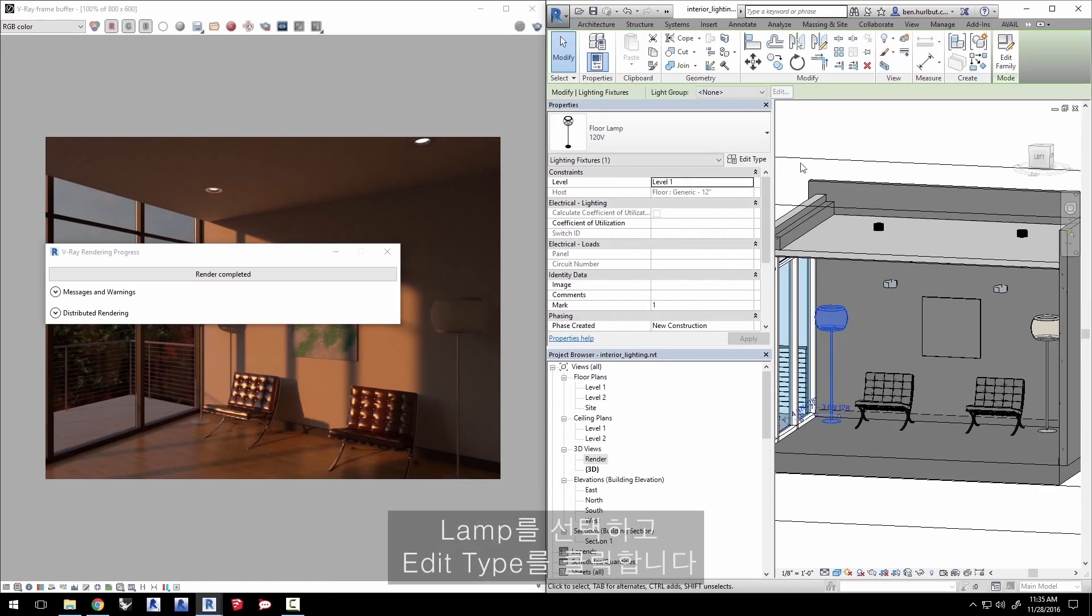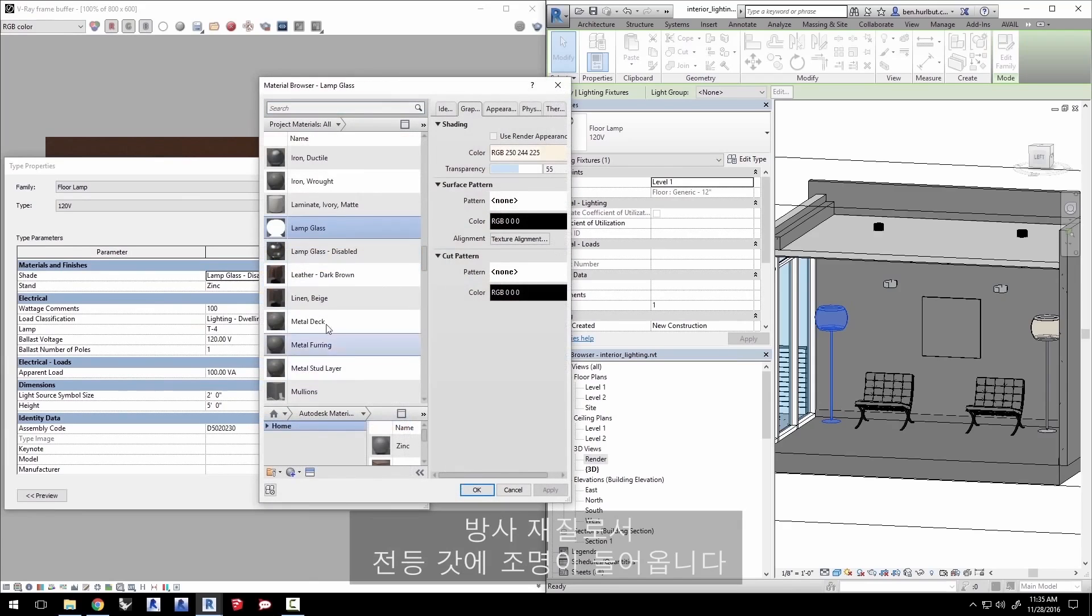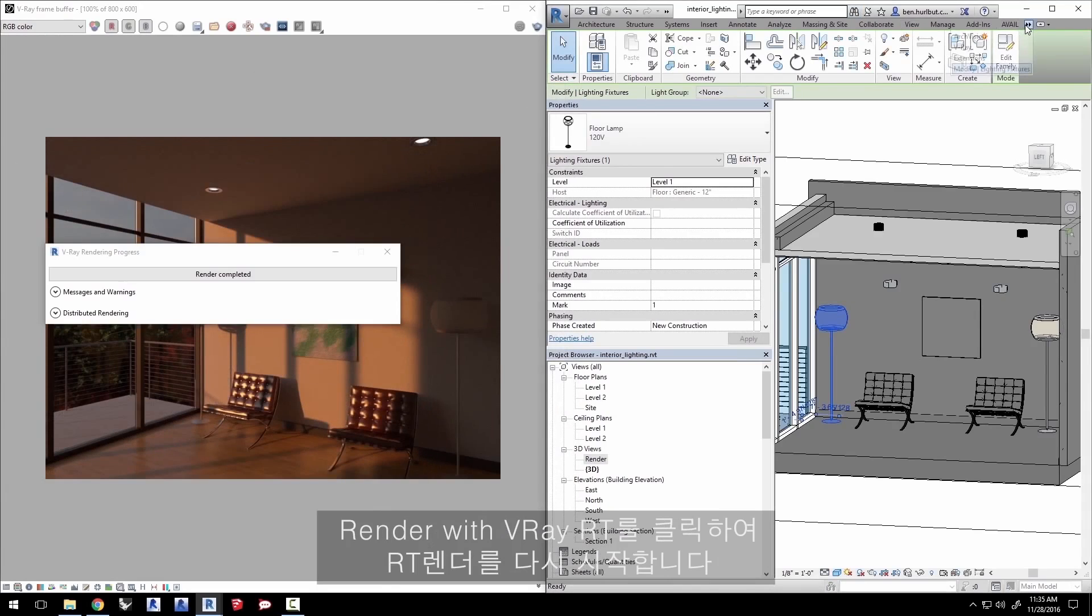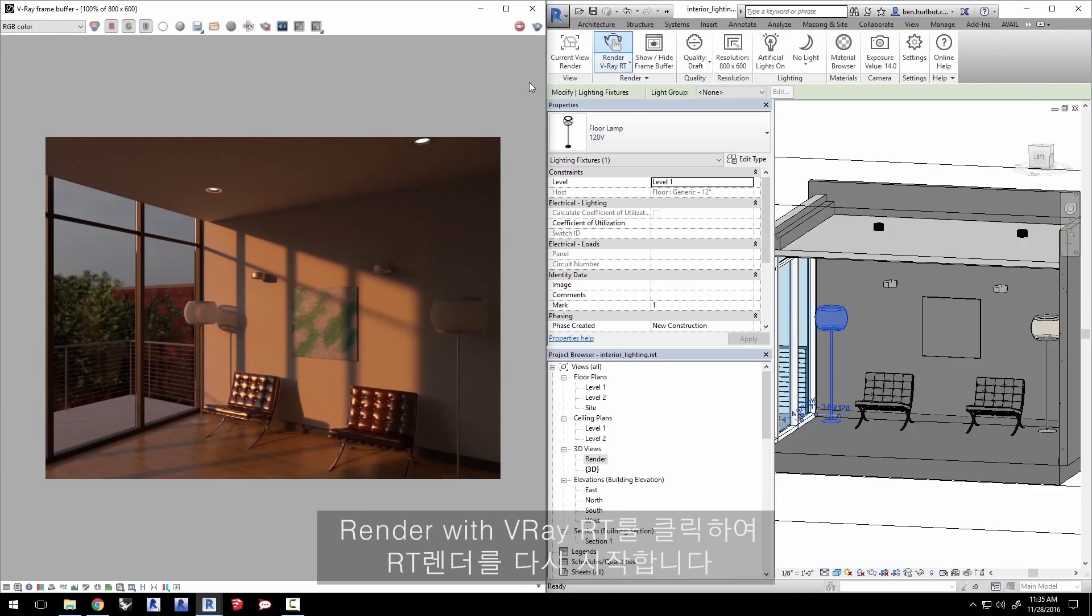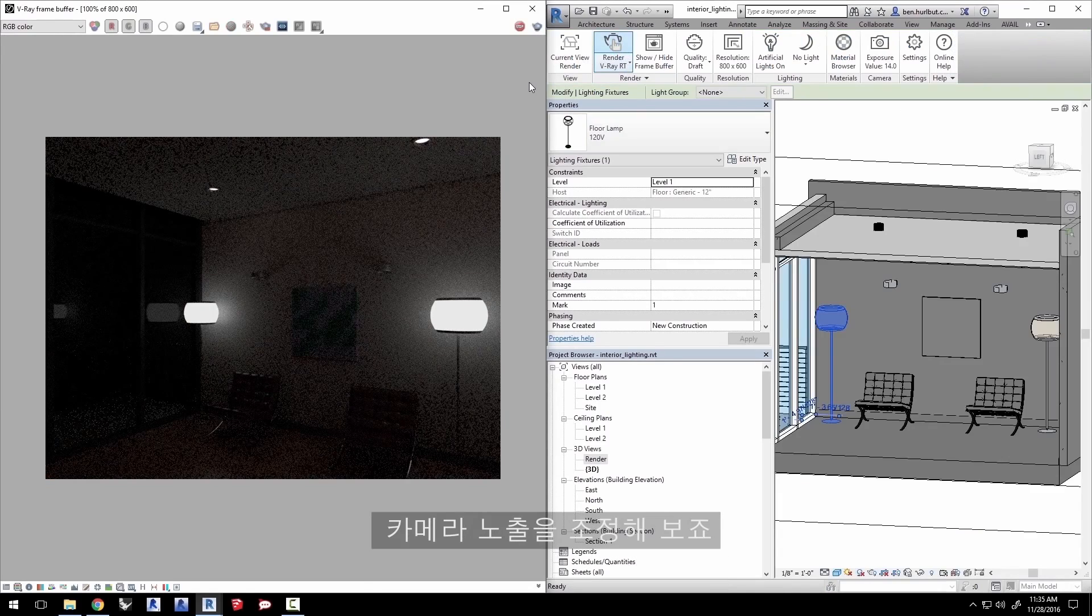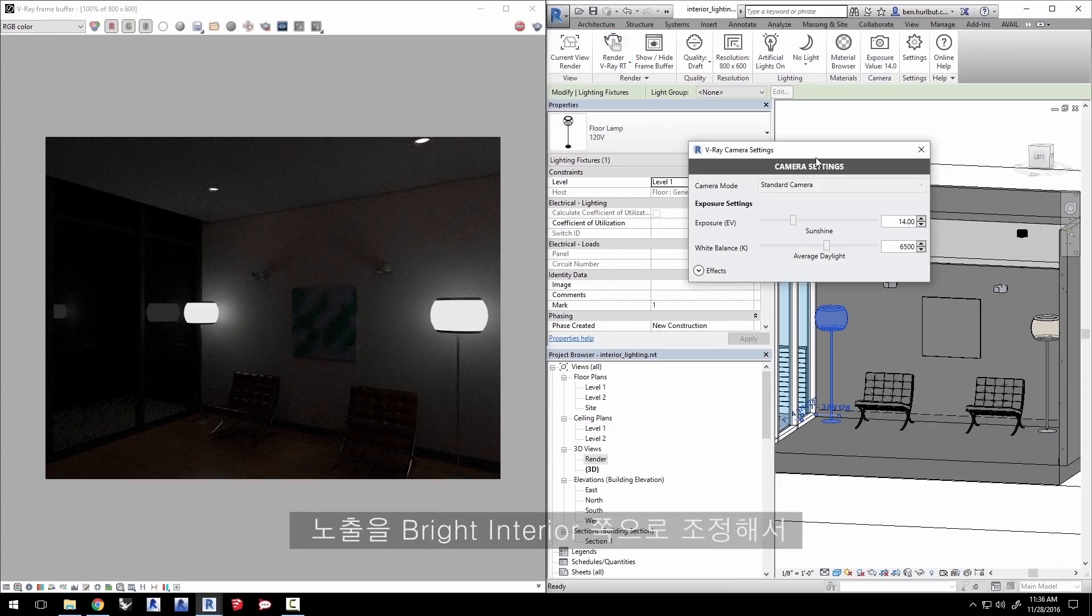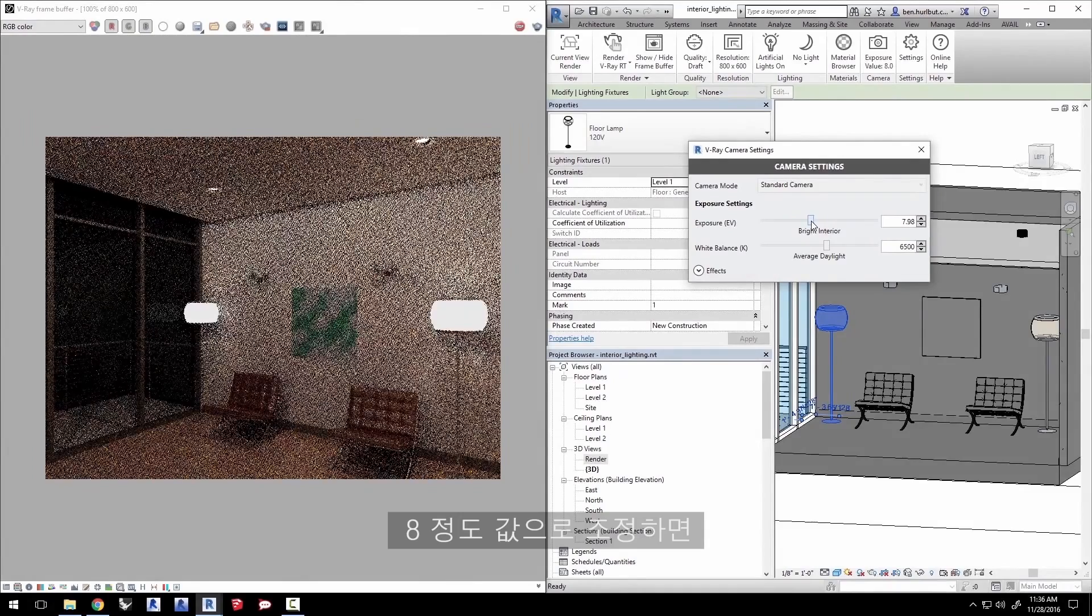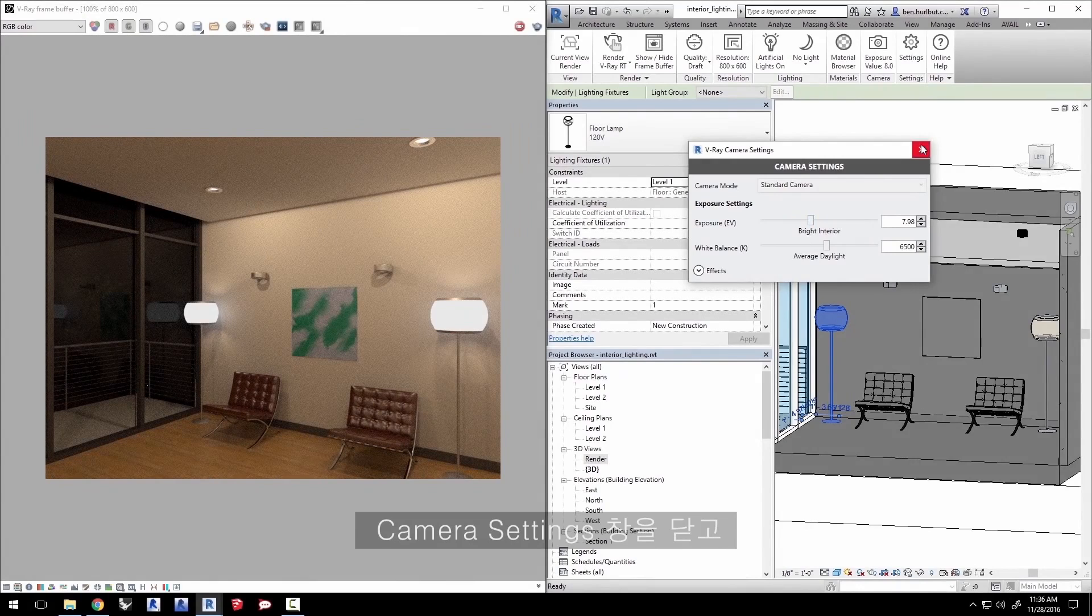Select the lamp, click edit type and on shade click here to select lamp glass as we had before. This is an emissive material giving us light in the scene from the lamp shade. Click OK. Let's go back to the V-Ray tab and click render with V-Ray RT to restart the RT render. The lamp shades are illuminating the scene but it's rather dim. So let's adjust the exposure of our camera. Click on the camera settings icon here and adjust the exposure slider to bright interior with a value of about 8 and the scene brightens up quite nicely. Close the camera settings.